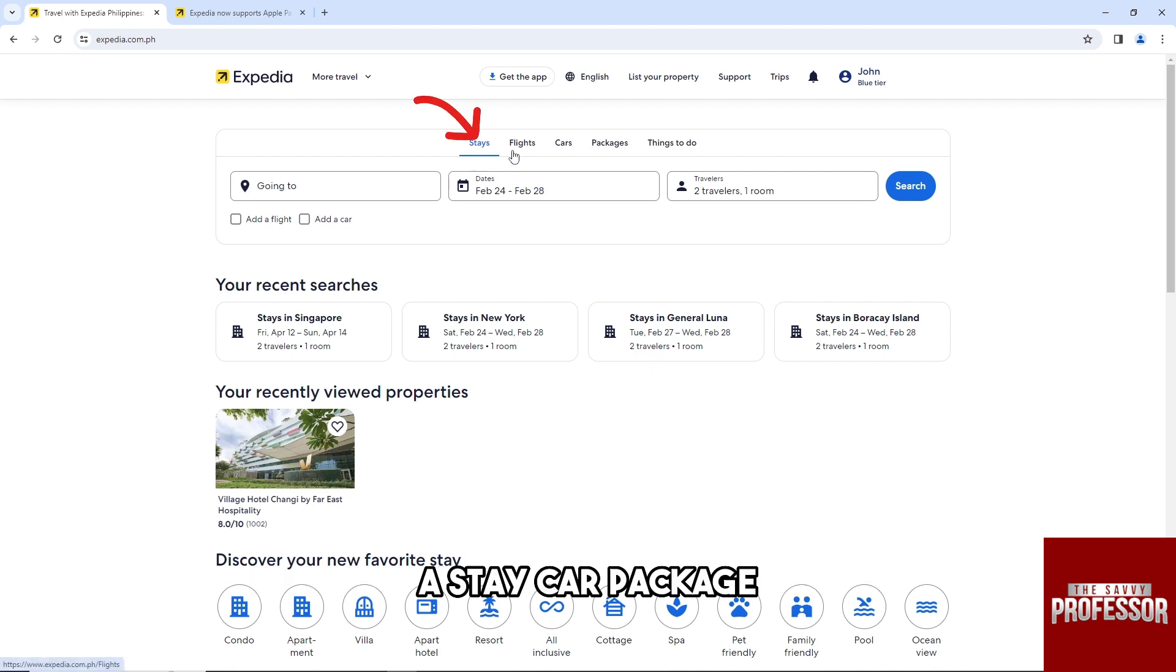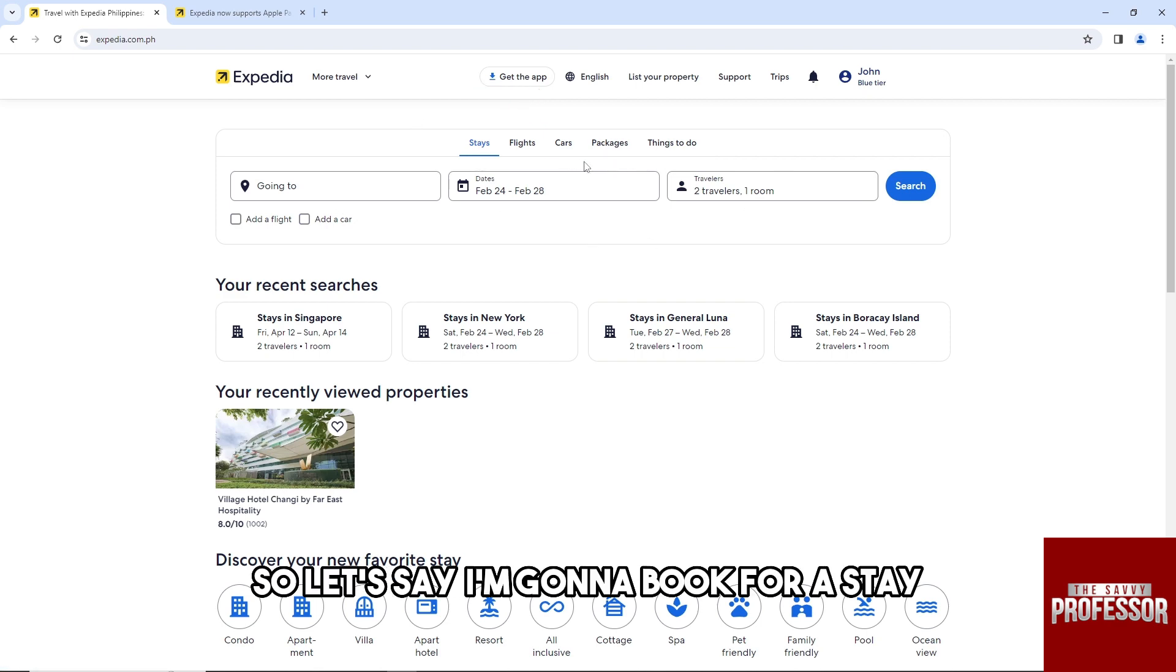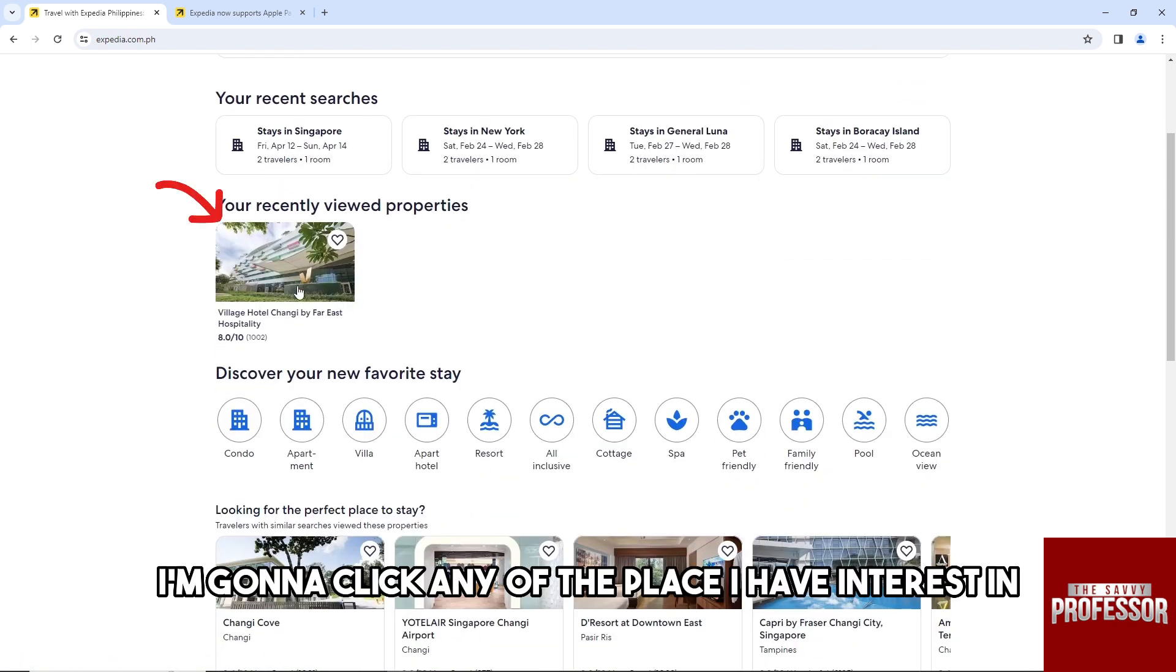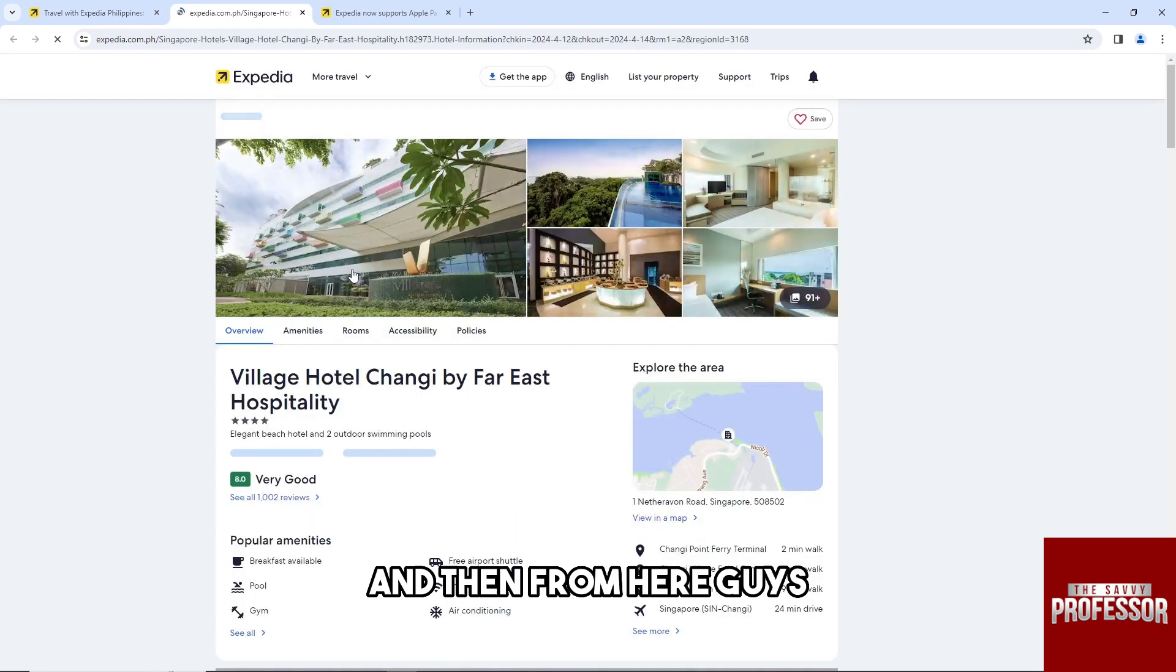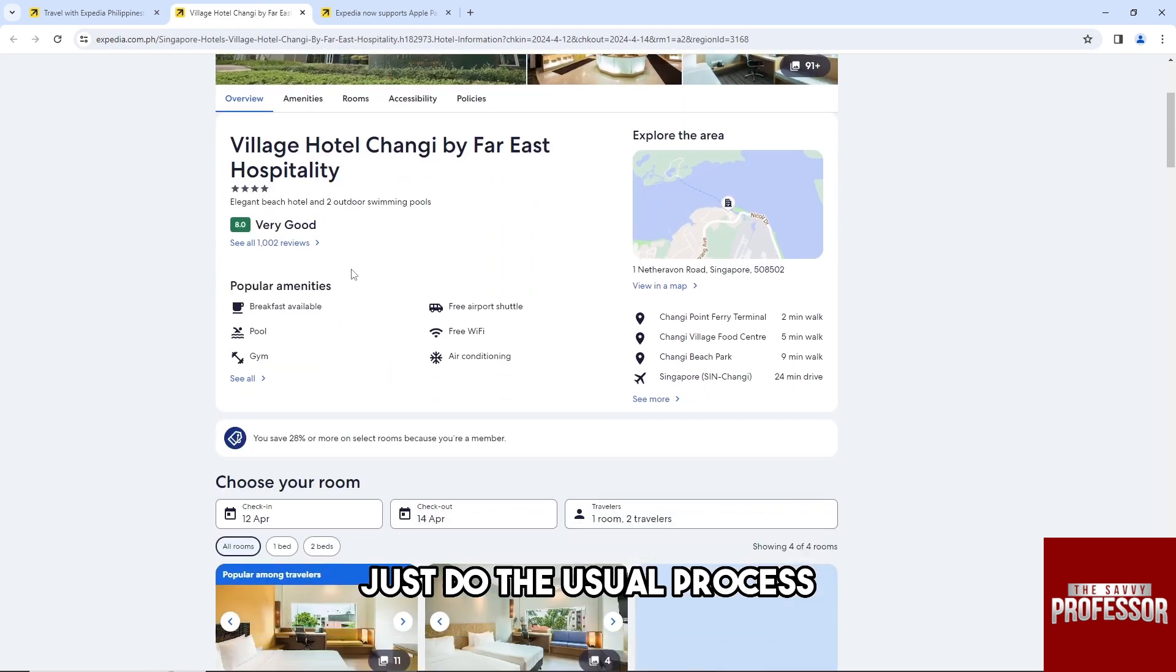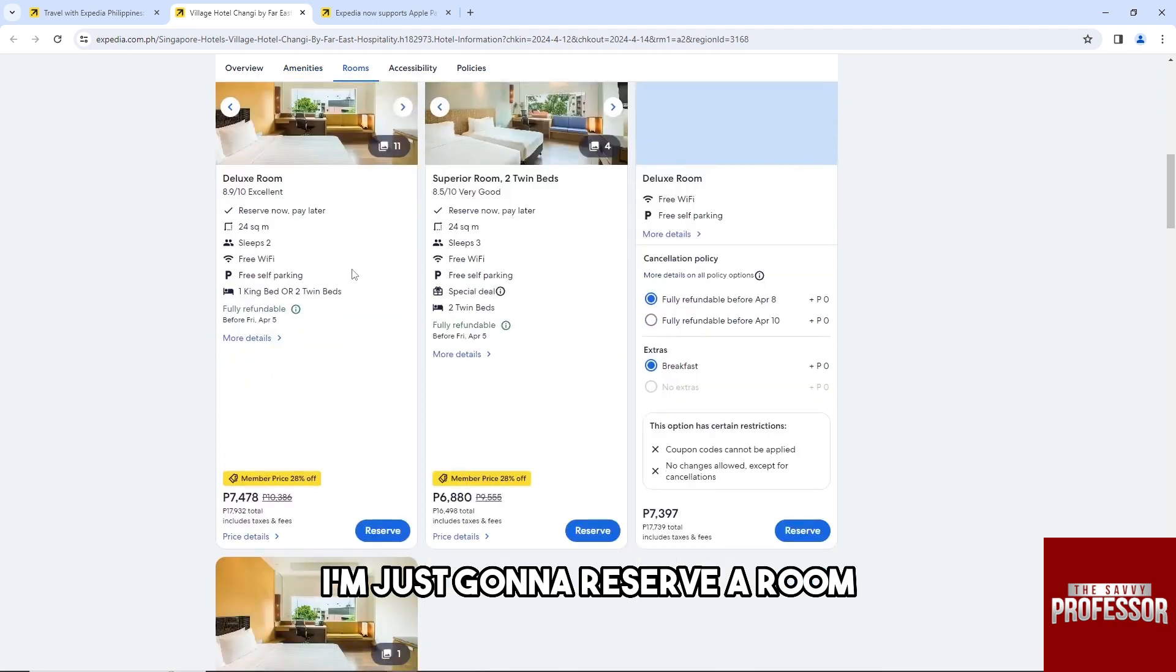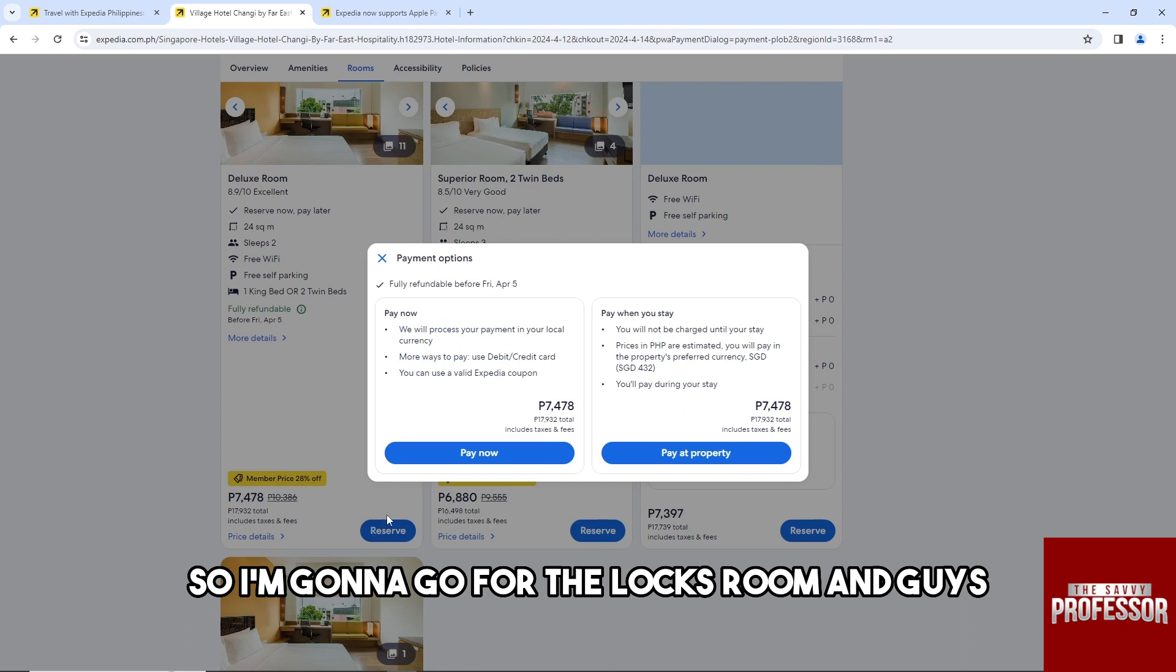So any of these will do. Let's say I'm gonna book for a stay. I'm gonna click any of the places I have interest in, and then from here just do the usual process. And from here I'm just gonna reserve a room. So I'm gonna go for the lux room.